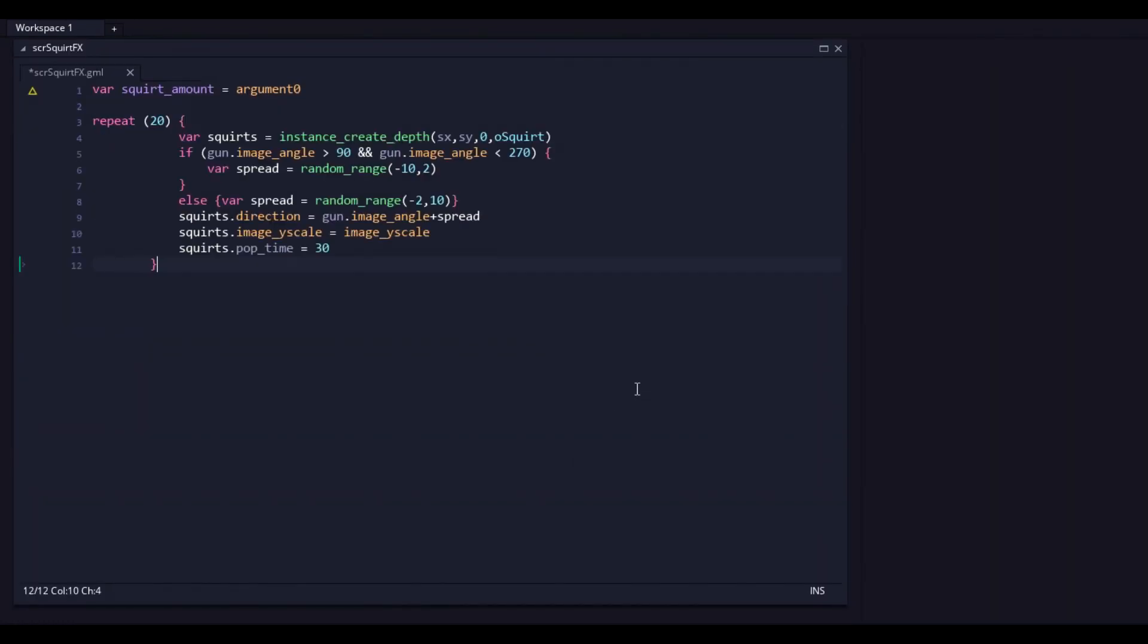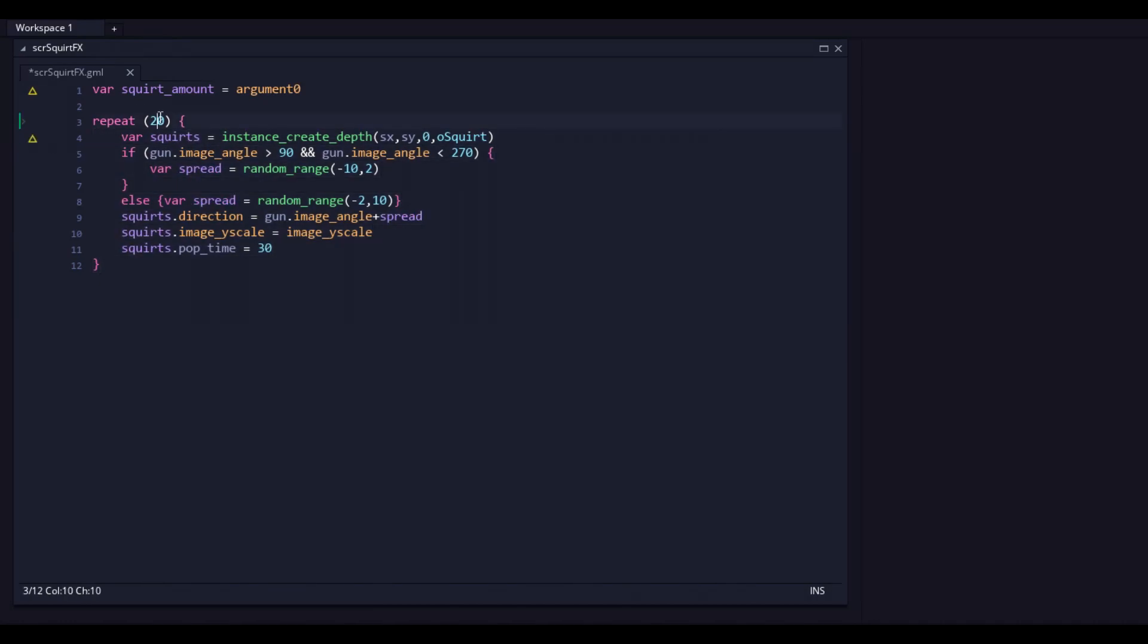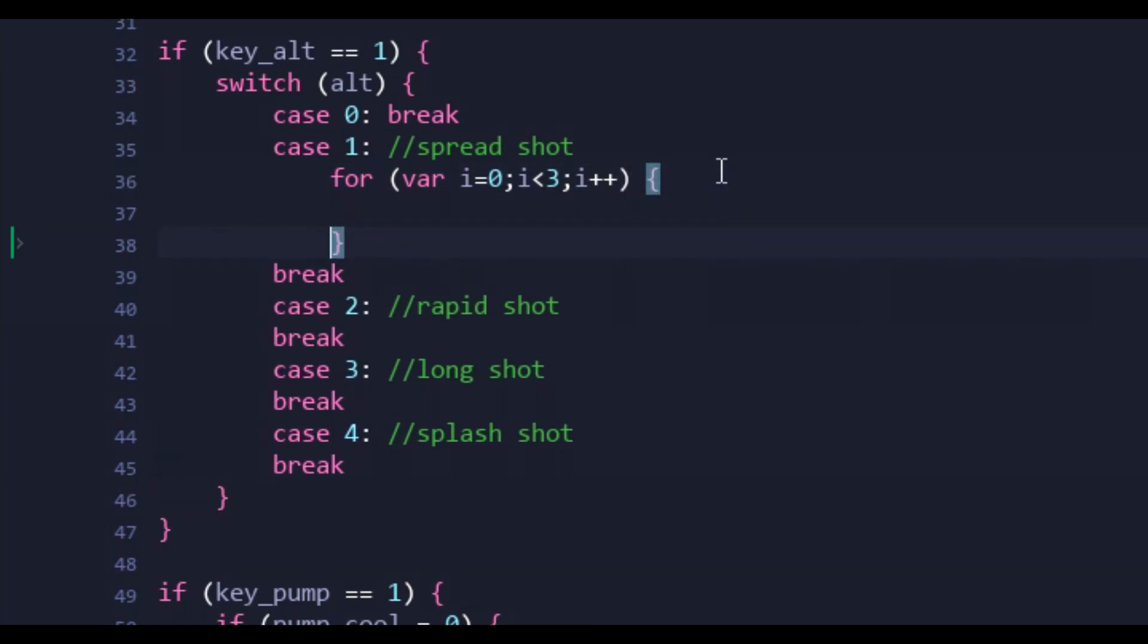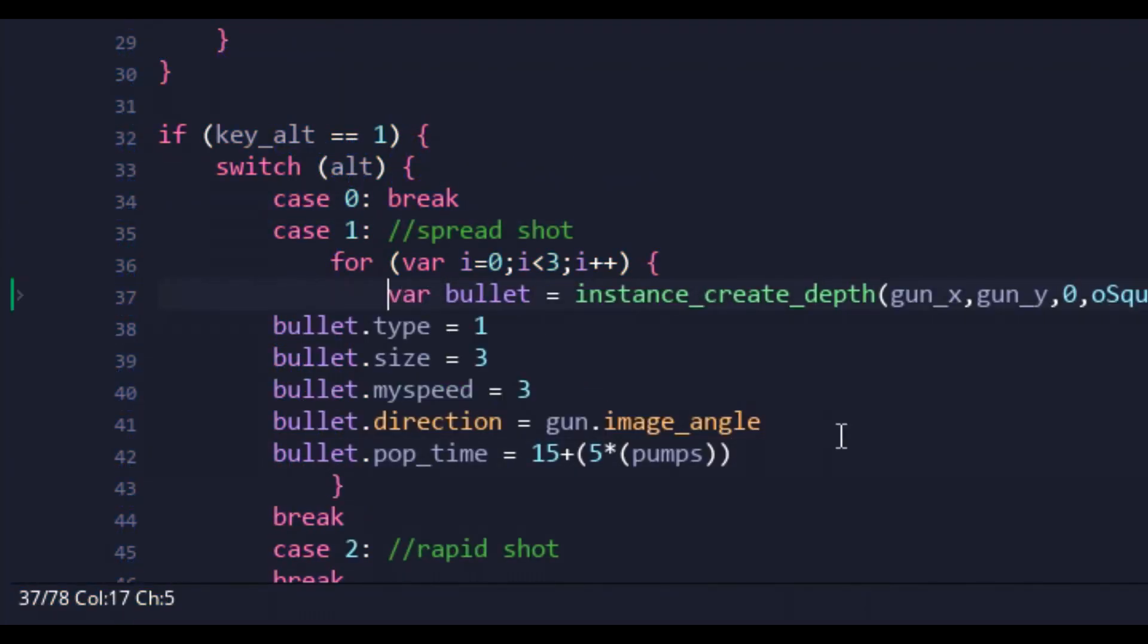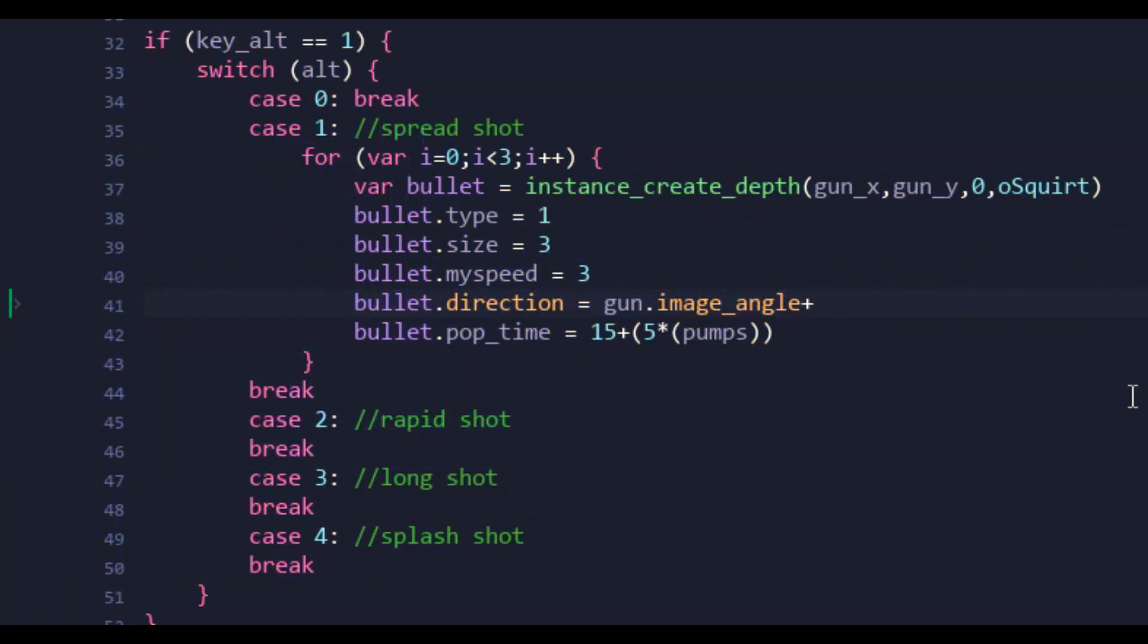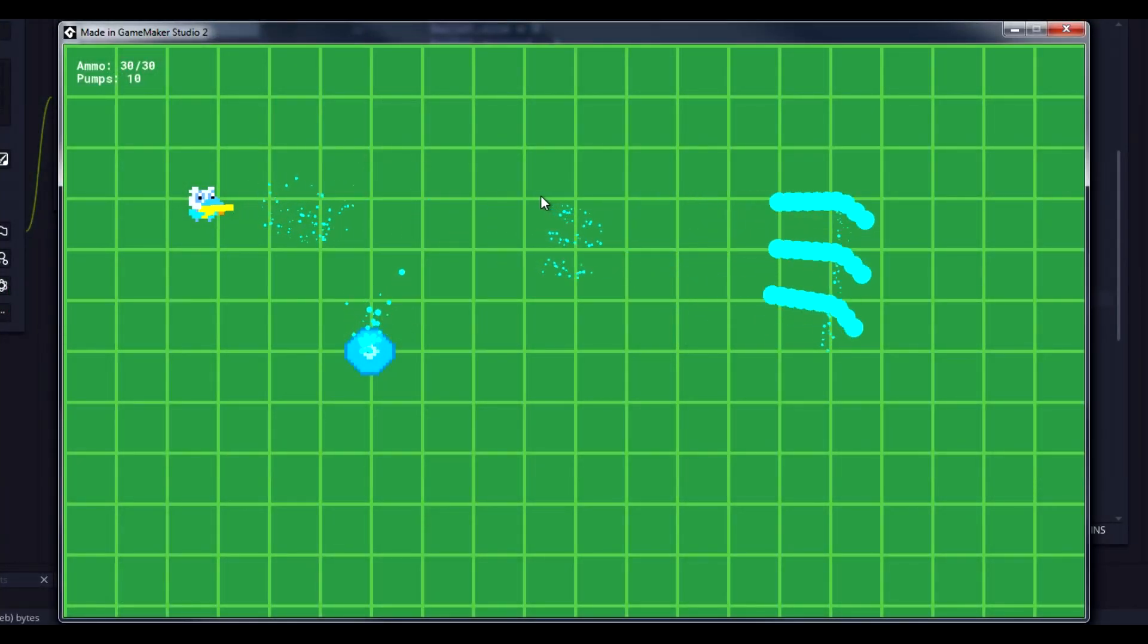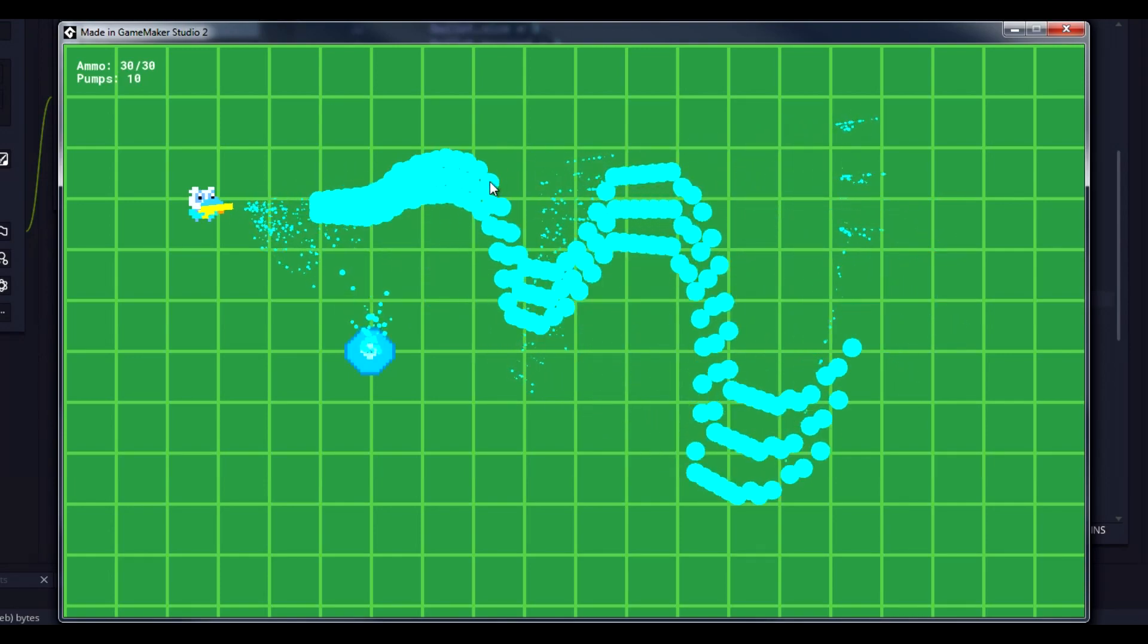Now that our squirts were multi-purpose, we could focus on the first secondary attack, the spread shot. It's exactly what you think it is, a shotgun-style multi-shot. Using a loop, I had three projectiles spawned at varying degrees to create the spread effect. Upon testing, I realized, holy crap, I forgot to add a cooldown.